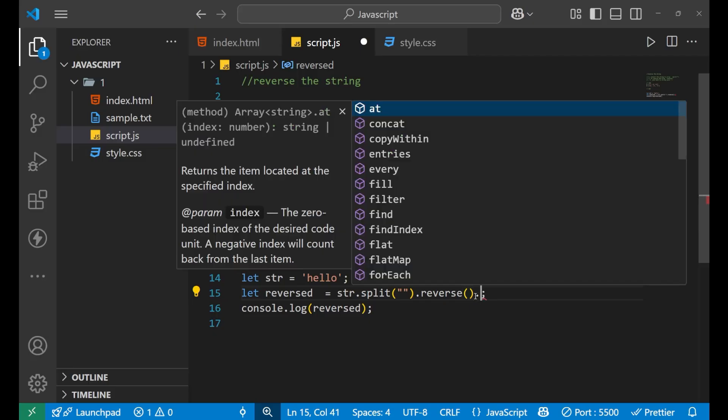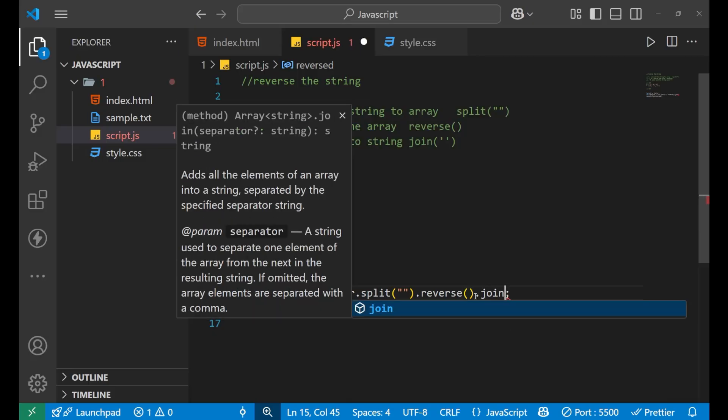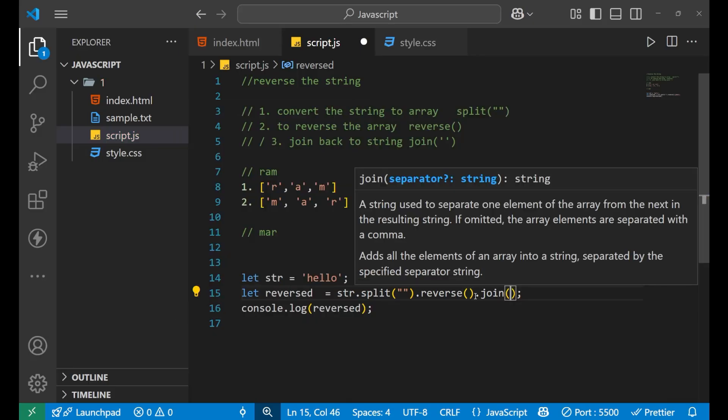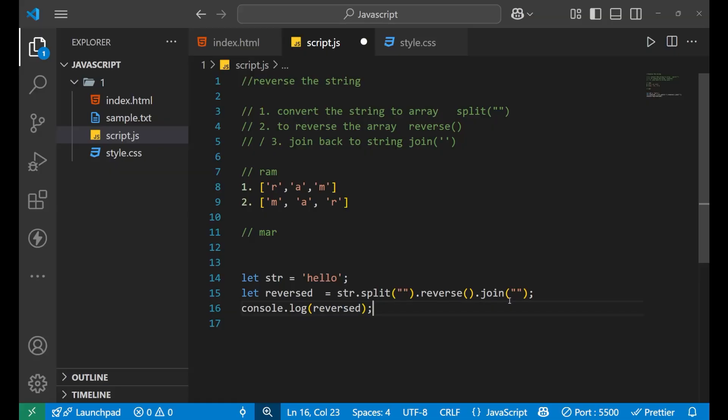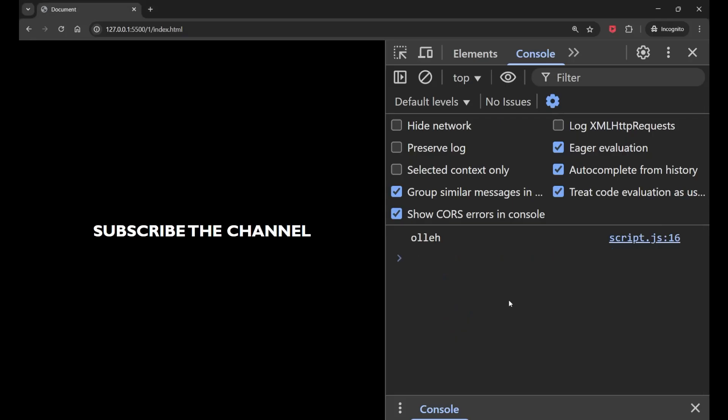And after that, if I put dot join and a bracket here, and again, no space. Then in that condition, all the elements of the array will now get joined. You can see. Now your word or your string got reversed.